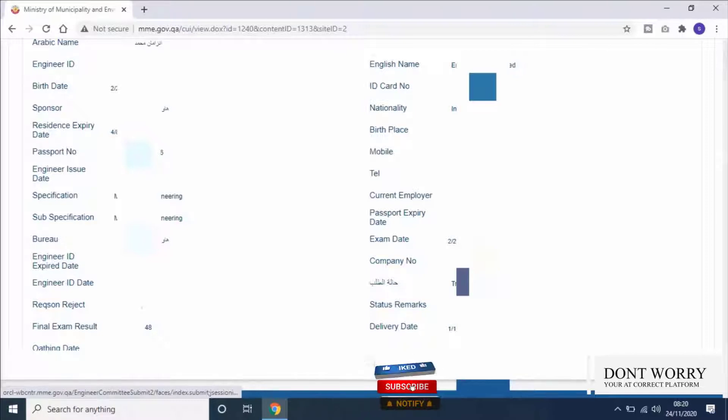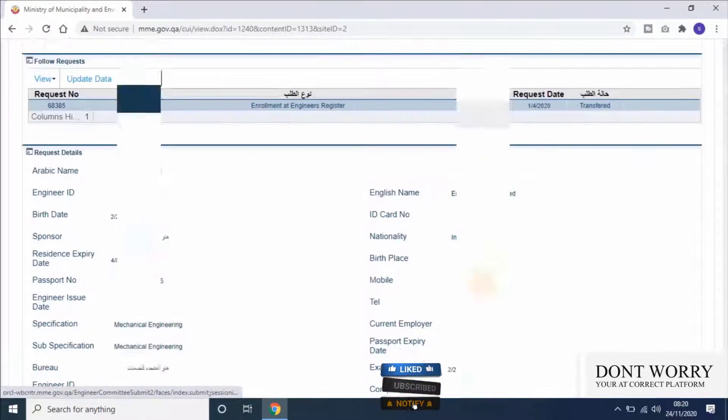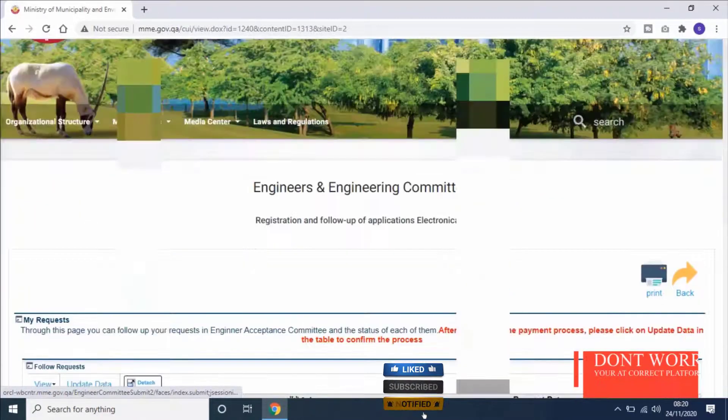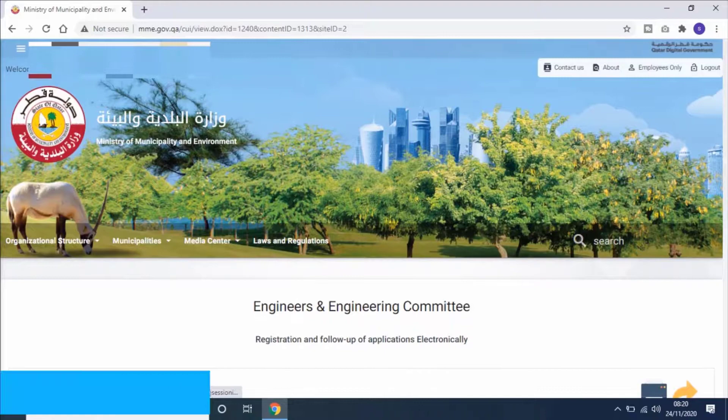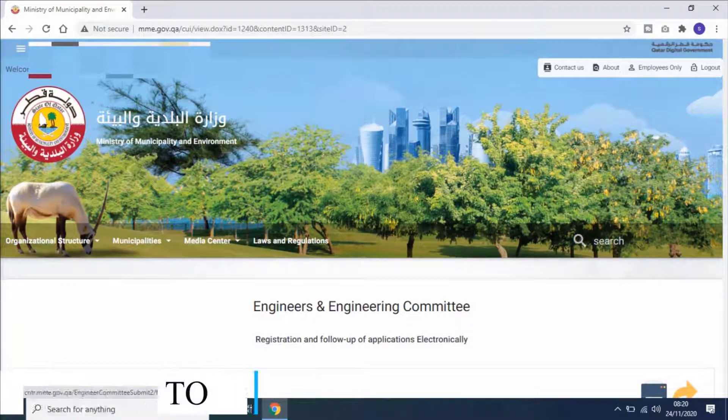For that, scroll up and change your language to Arabic by clicking on language change option.